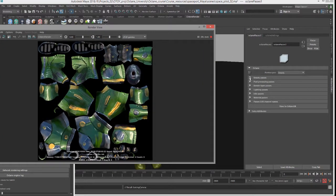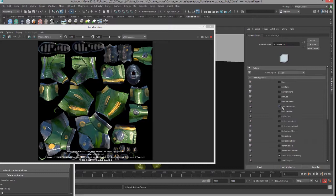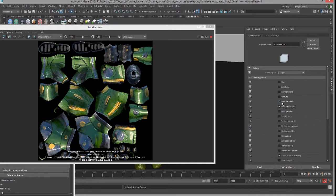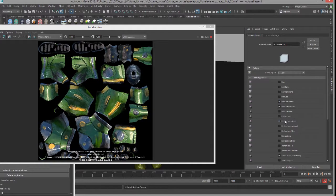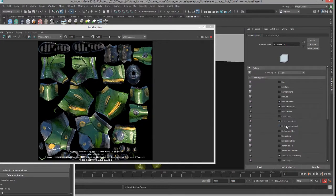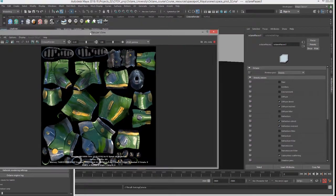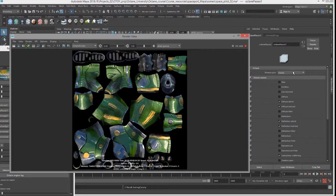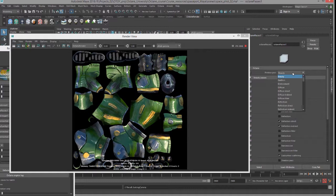And under beauty passes I'm just going to turn on diffuse direct, diffuse indirect, direct reflection, indirect reflection, and so on. We'll just choose those four for the moment.